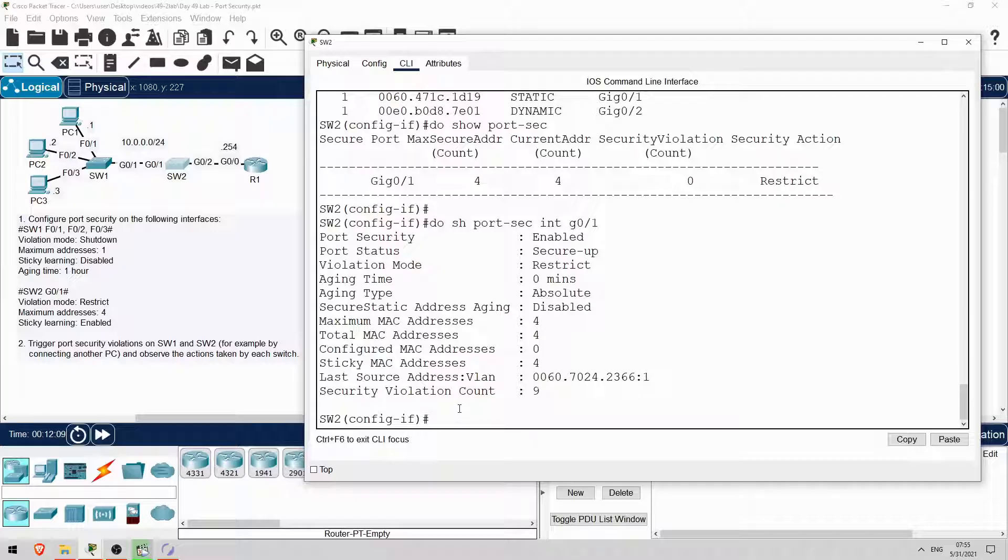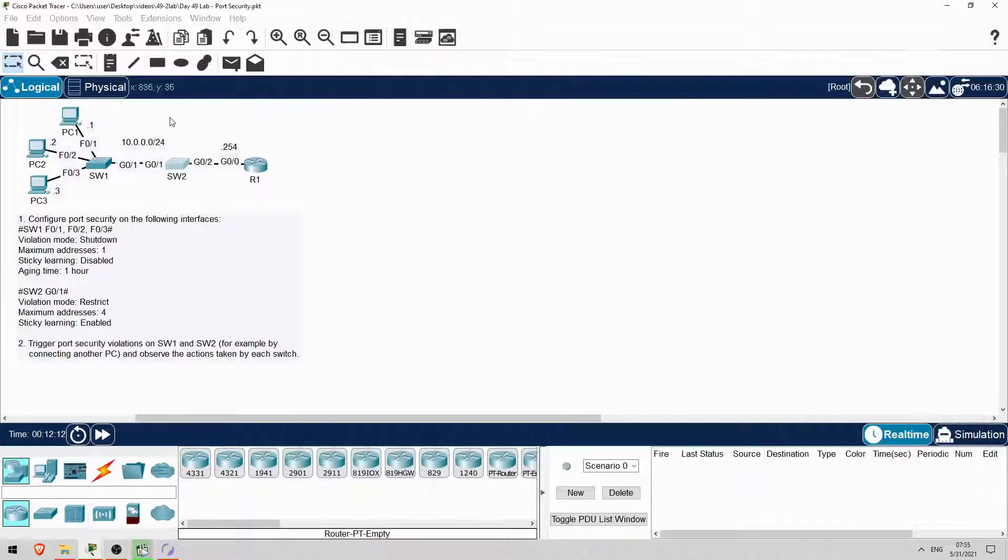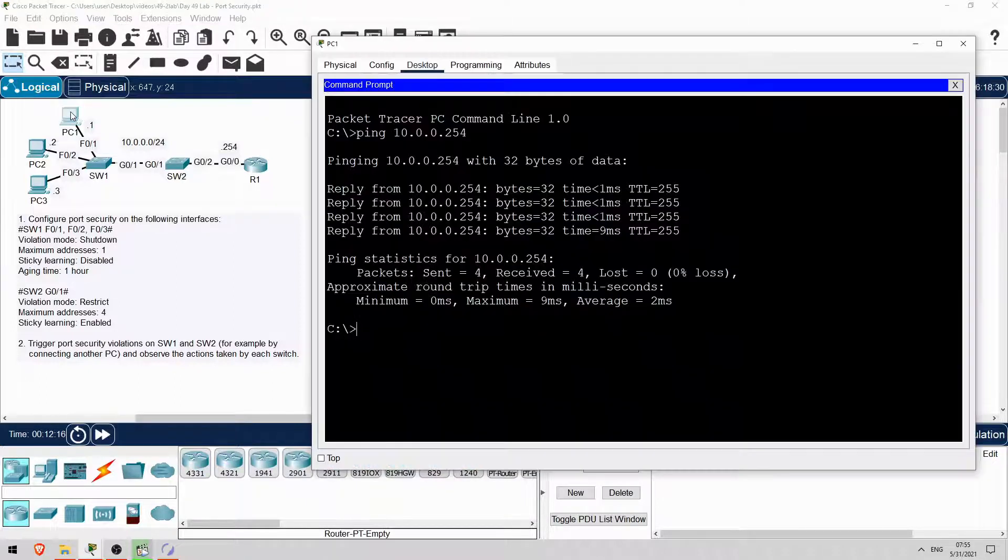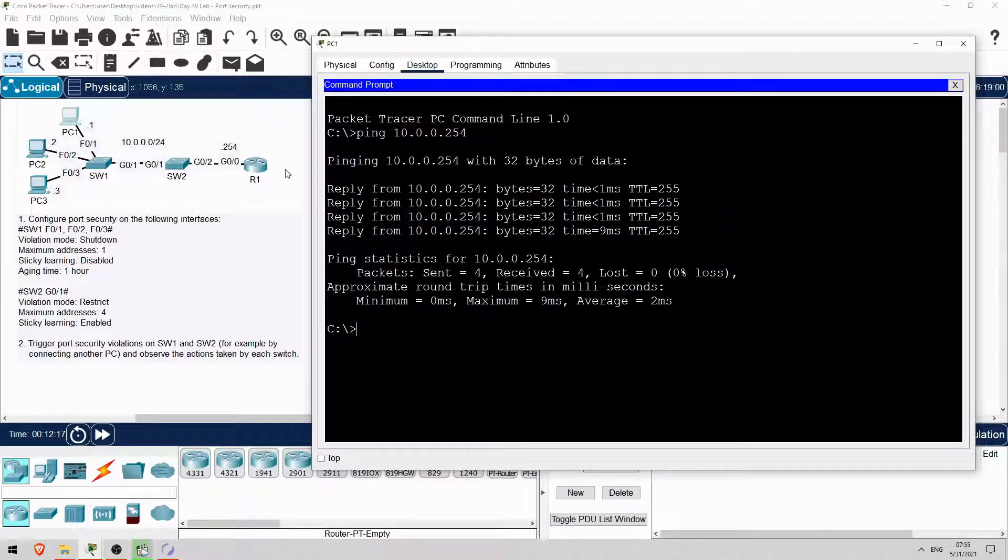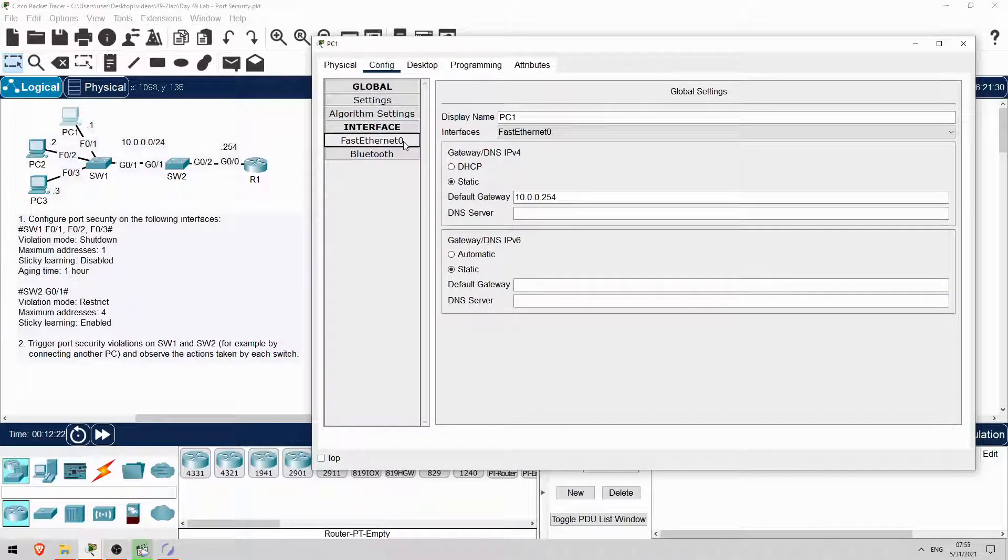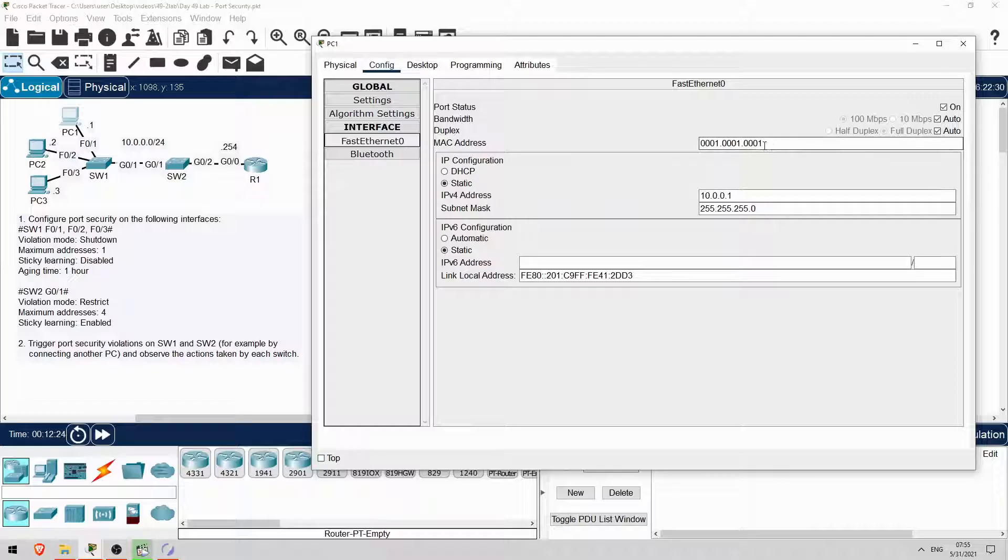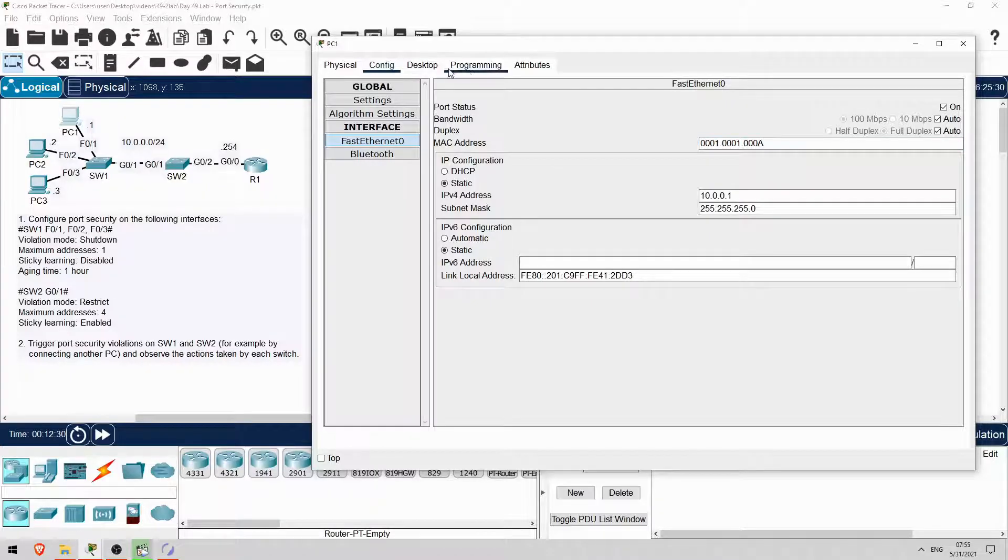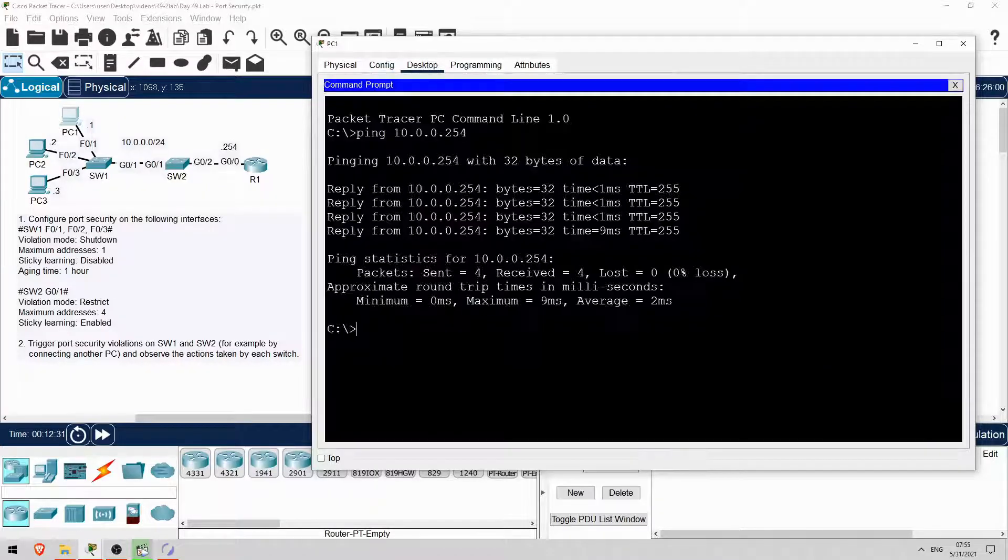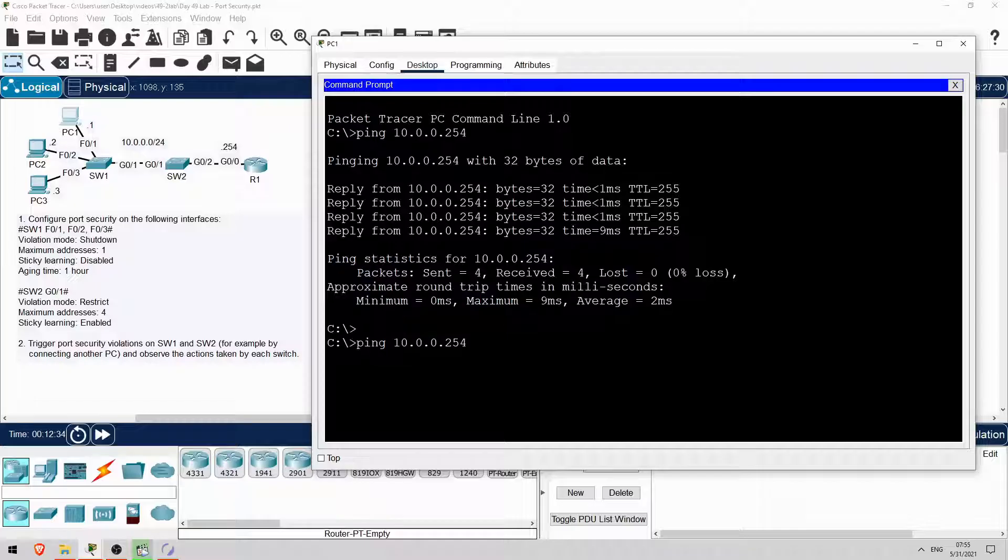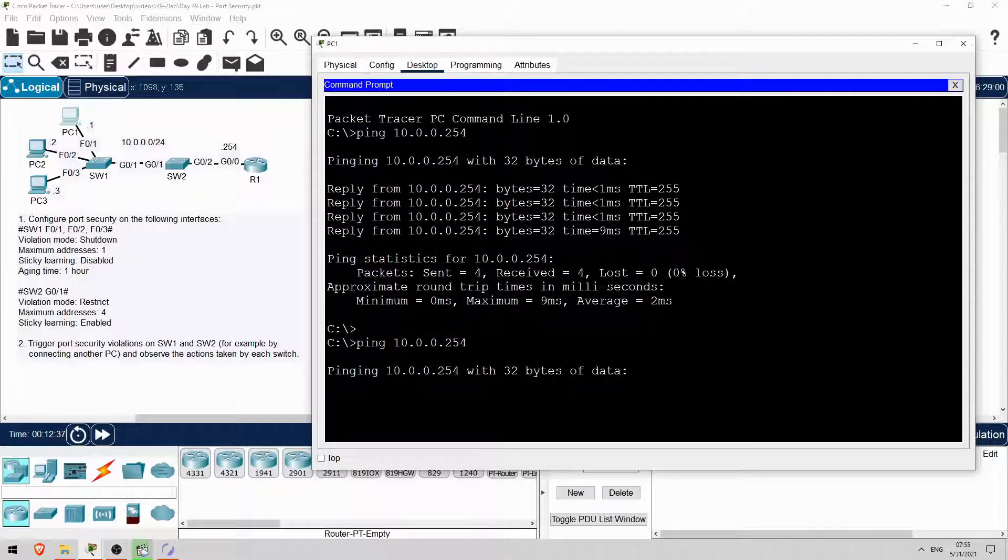Now let's trigger a violation on SW1. To do that, I'll change the MAC address of PC1. To do that in Packet Tracer, go to the CONFIG tab of PC1, click on FastEthernet 0, and then change the MAC address here. I'll change the last 1 to an A, and let's try to ping R1. Ping 10.0.0.254. Okay, it doesn't work this time.